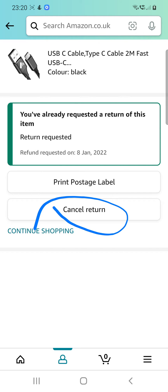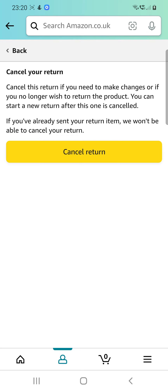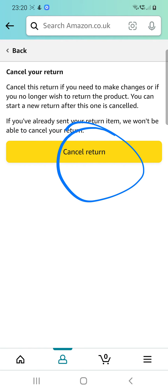If you have changed your mind and you don't want to return that item — you want to keep it — then you can go into the cancel return option. It will give you a description: 'Cancel this return if you no longer want to return this product.' Yes, this is what I want to do, so just go over there and cancel return.